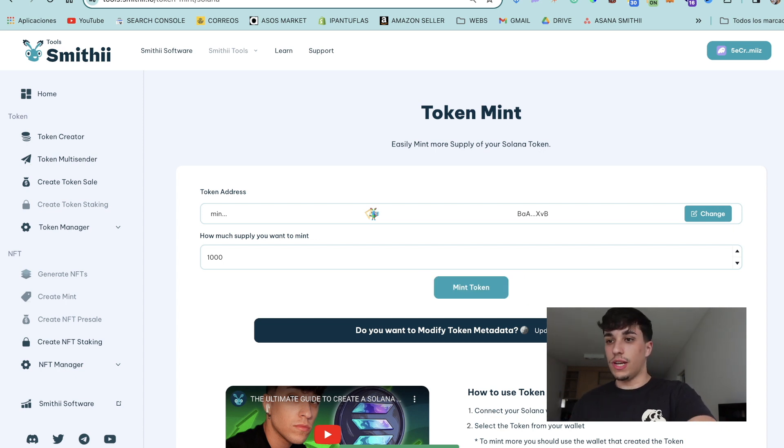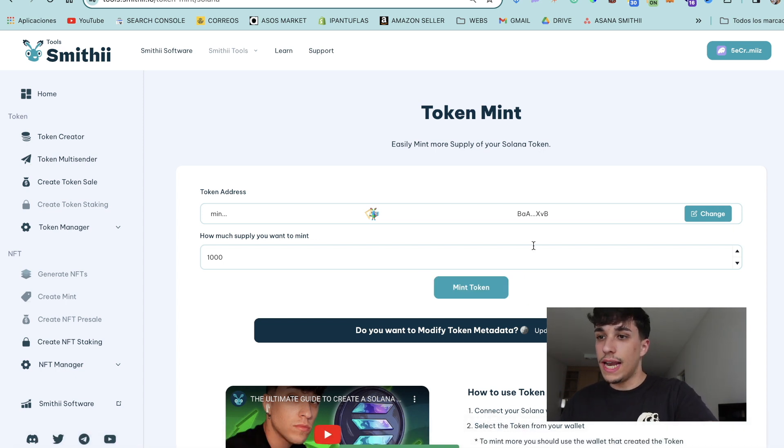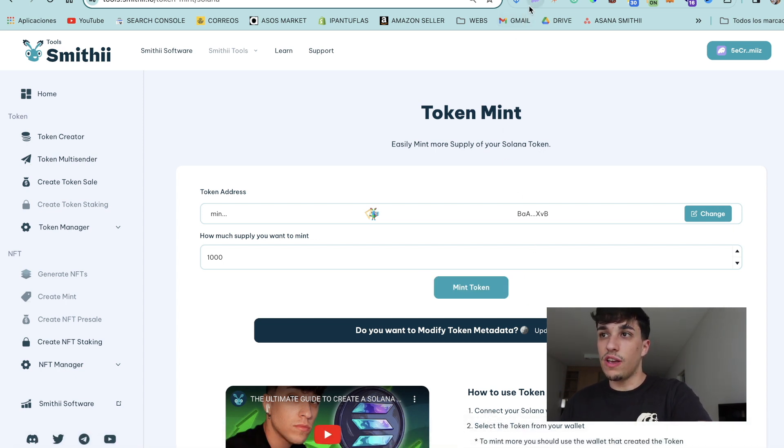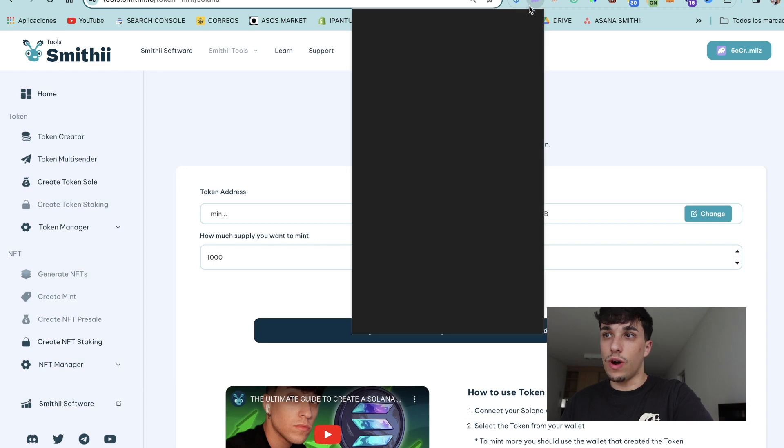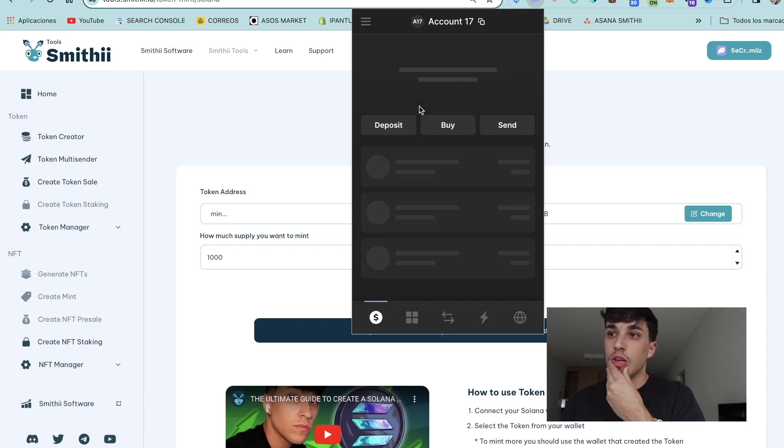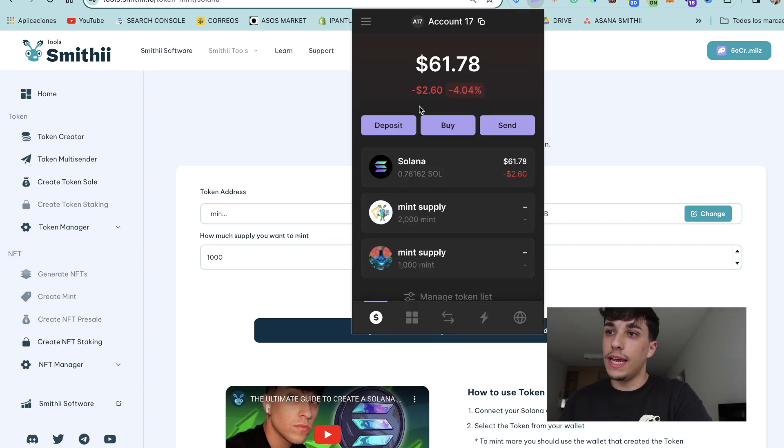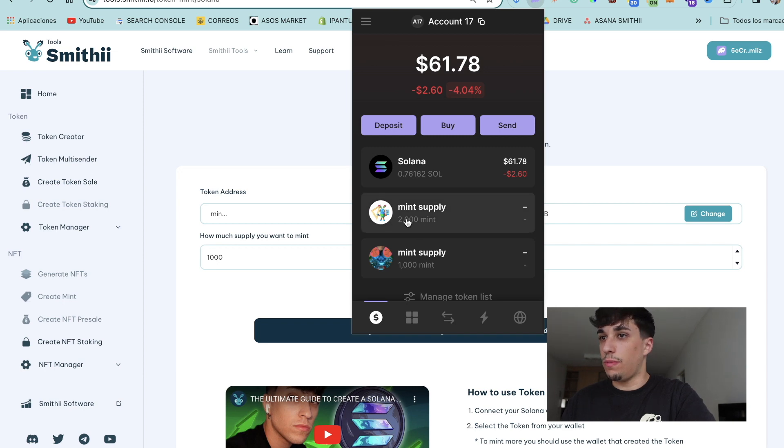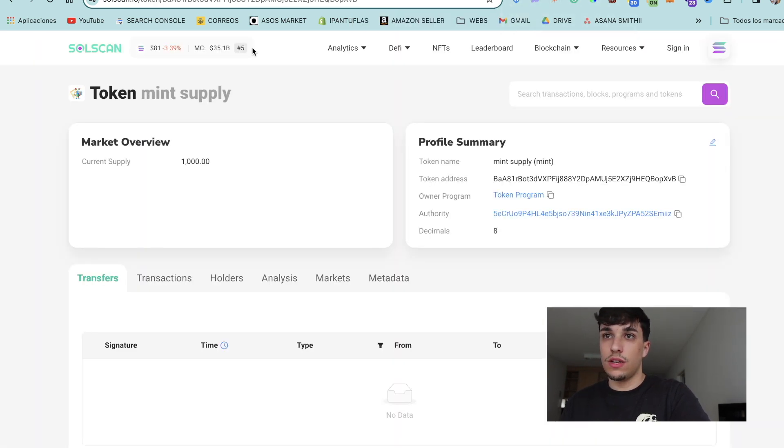Perfect, we have success as we can see here. Now we should have the supply of our token in our wallet. Let's open the wallet and here we have two thousand supply.